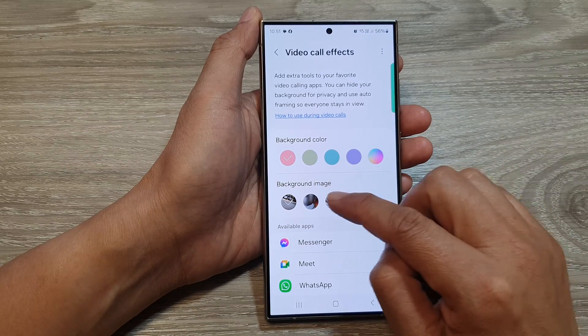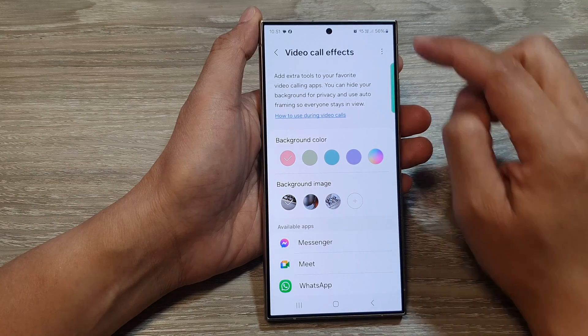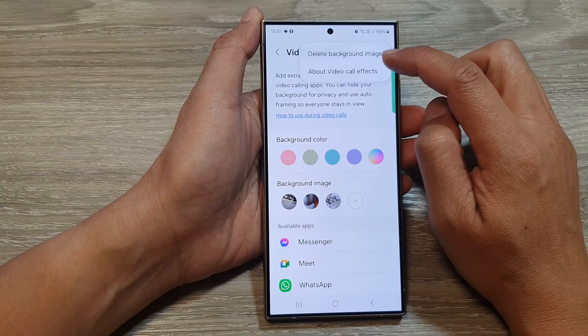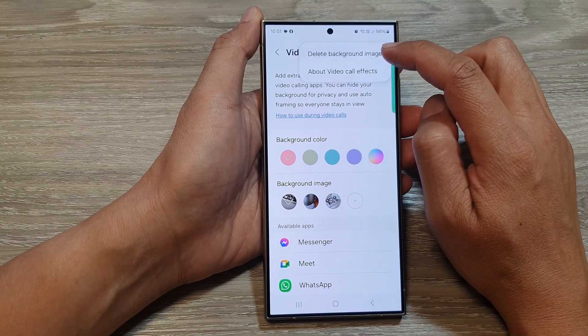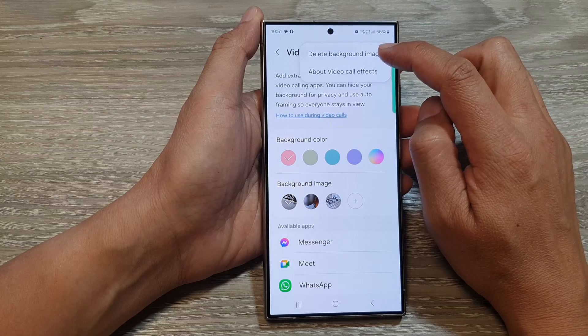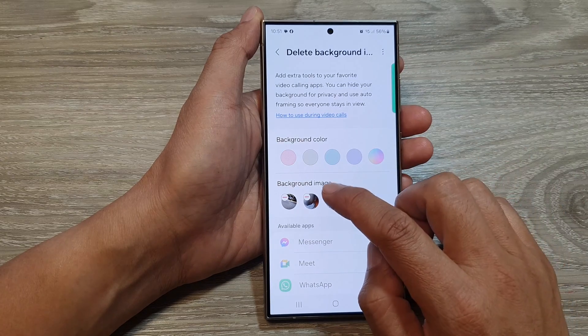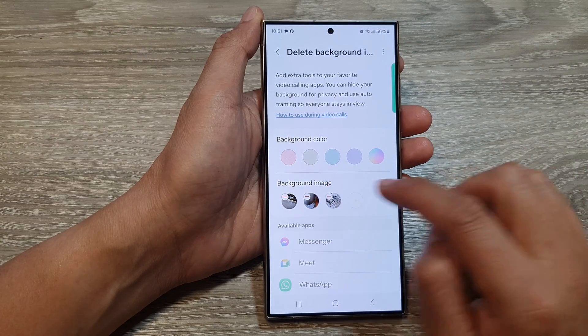Next, to delete the background image, tap on the More button. Then tap on Delete Background Image. From here, tap on the Delete button.